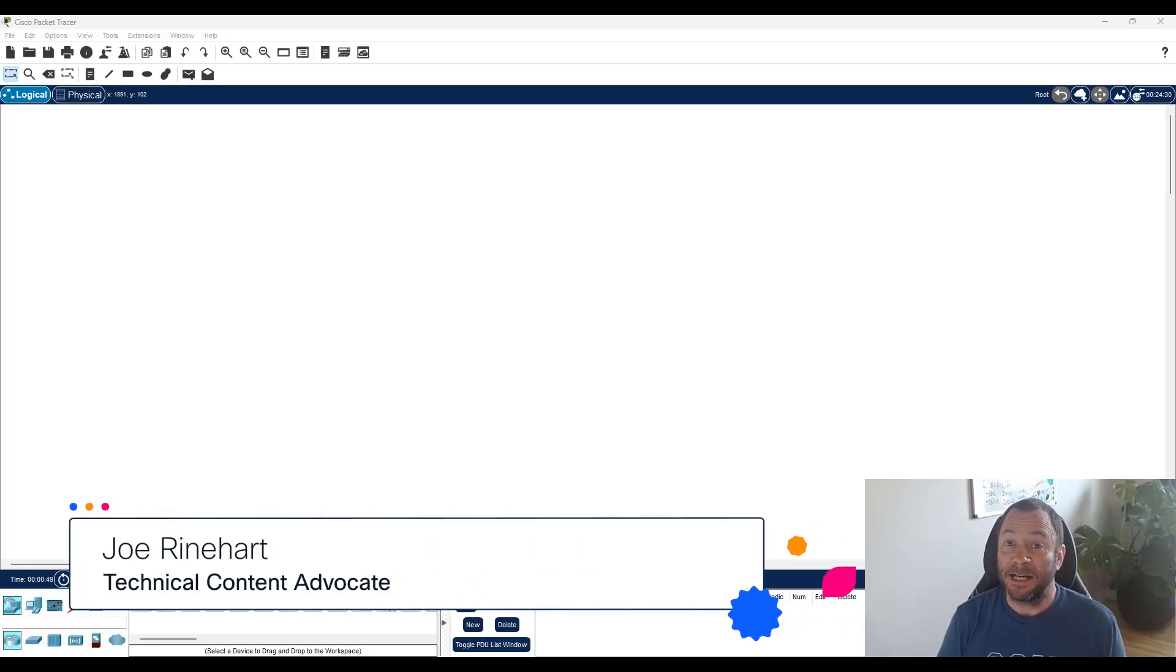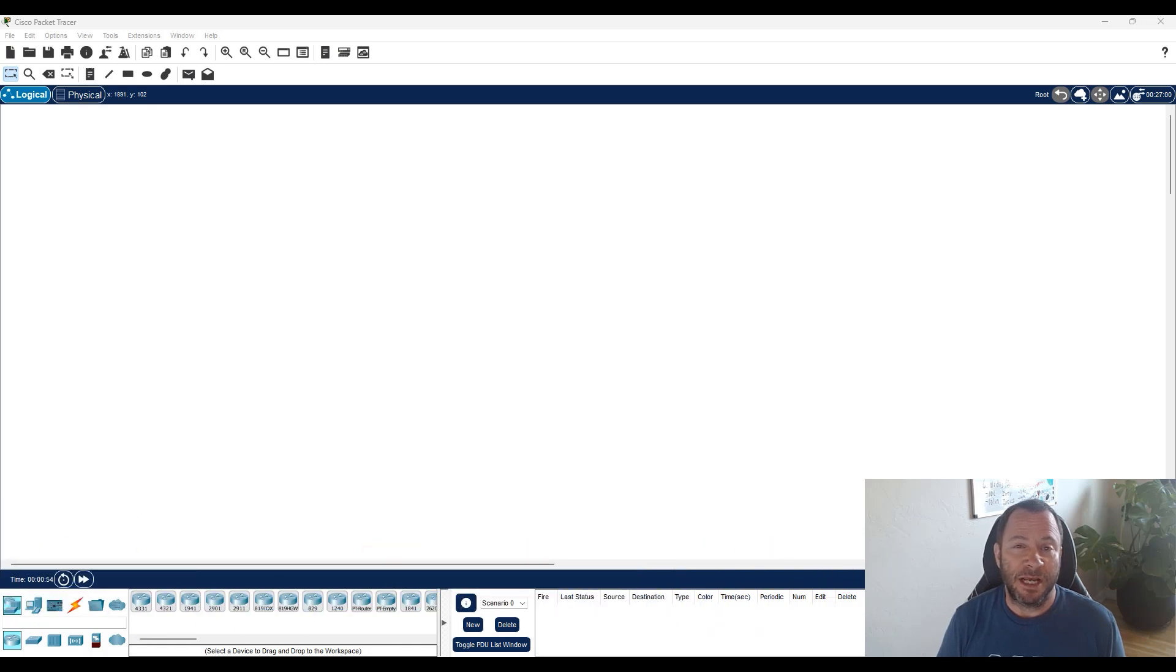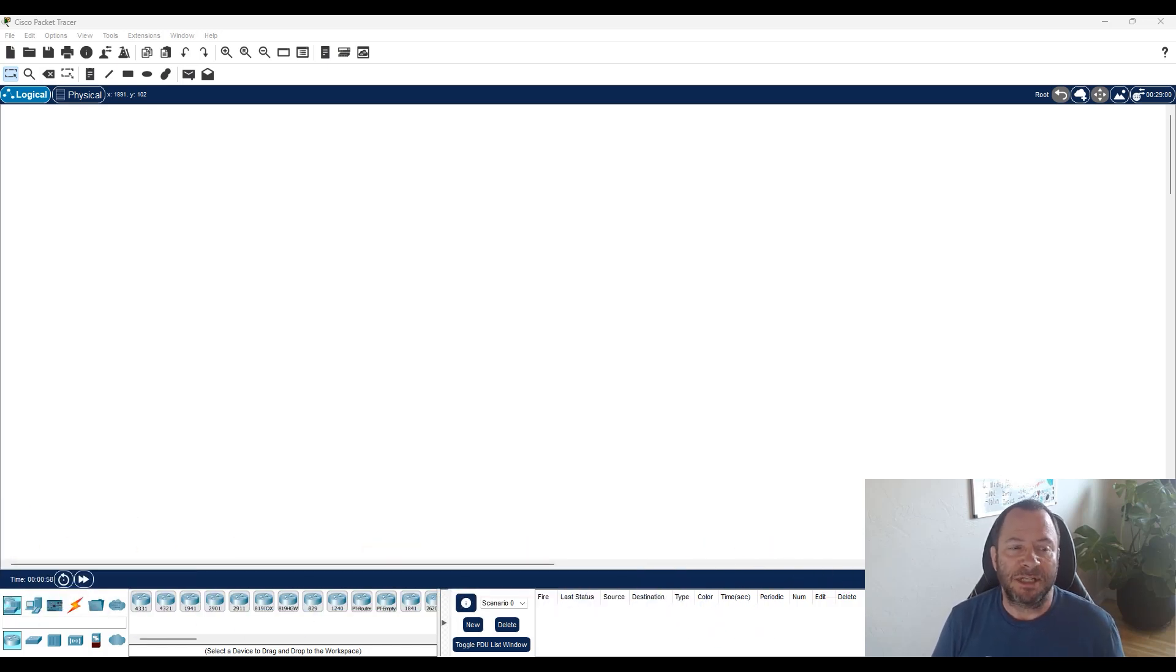Hi, Joe Reinhart here again, Technical Content Advocate with Learning with Cisco. I wanted to follow up a little bit on the network device types lesson and give you more of a practical demonstration.